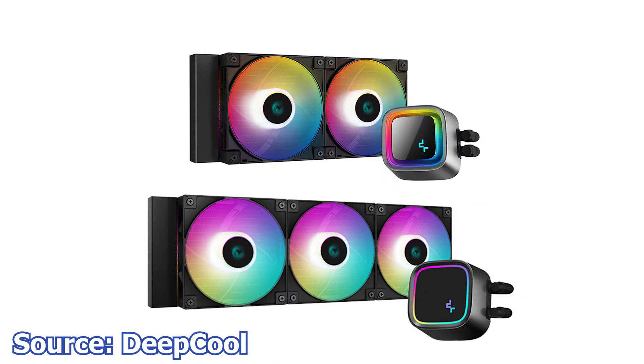We start with Deepcool and their all-new liquid CPU coolers, the LE520 and the LE720. These two CPU coolers are part of the LE series and feature different radiator sizes and addressable RGB LEDs on both the included fans and the CPU water block.